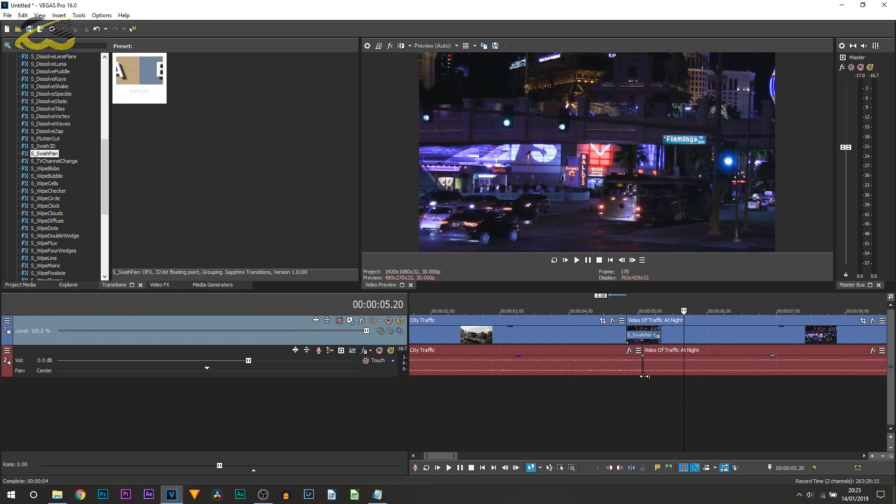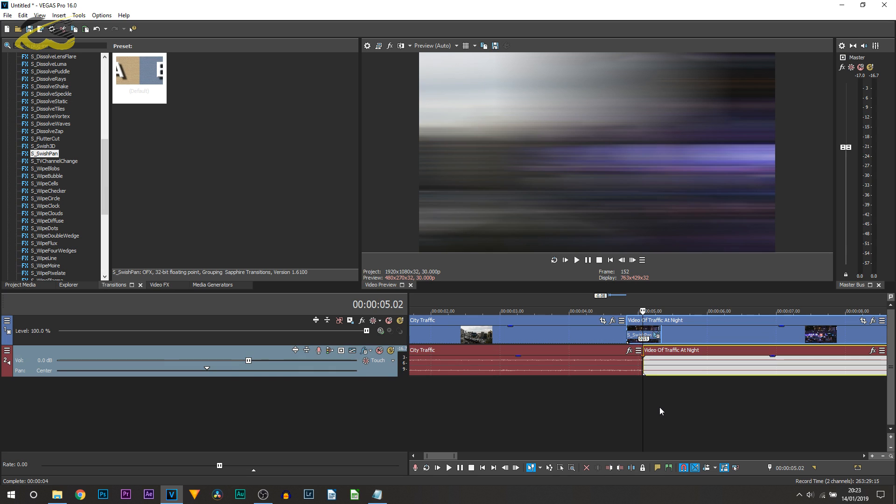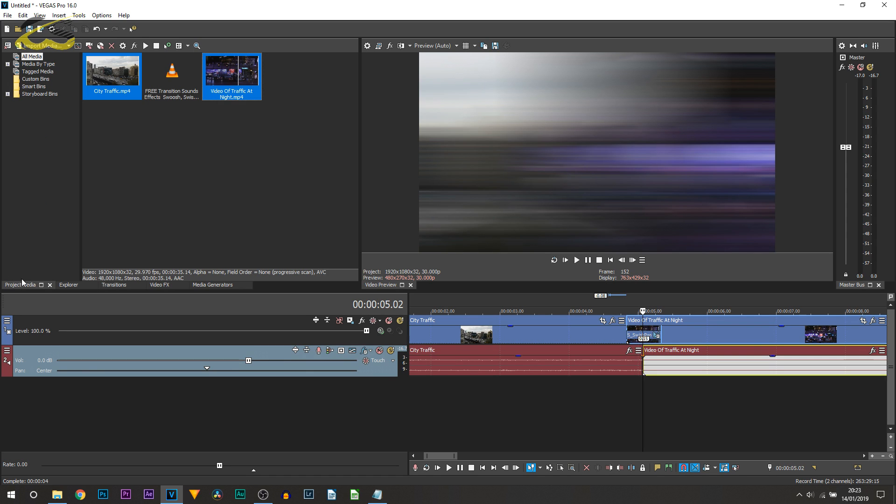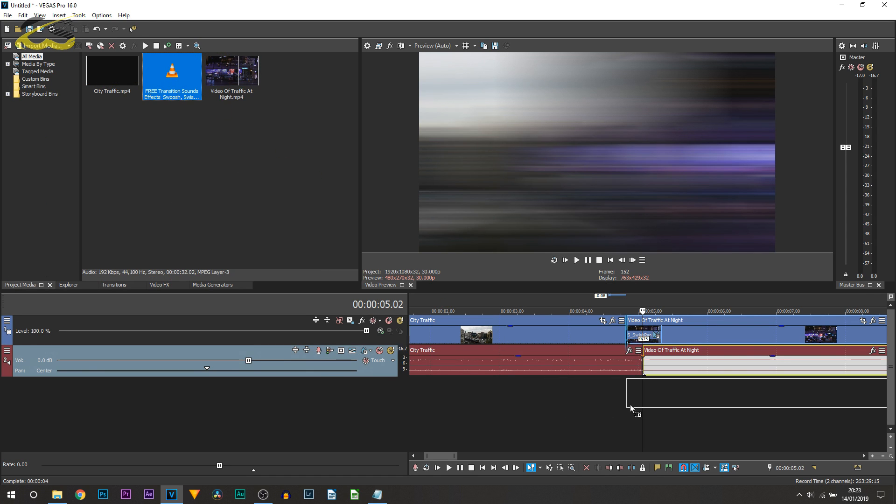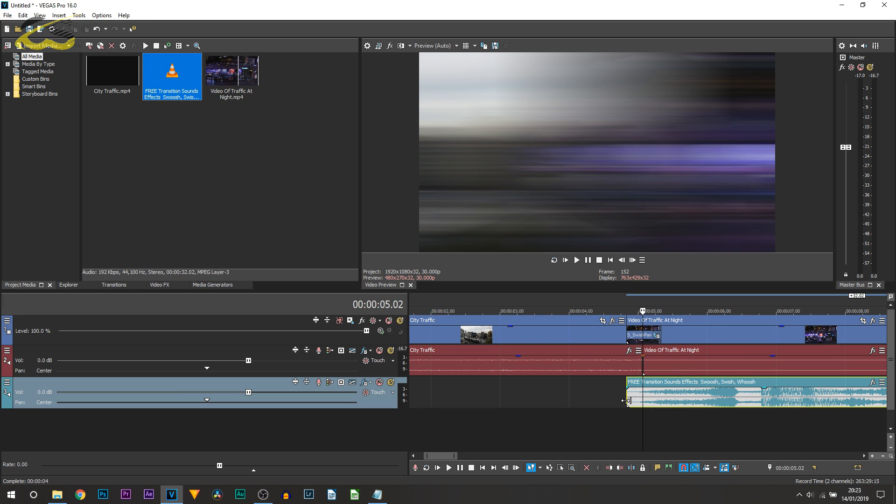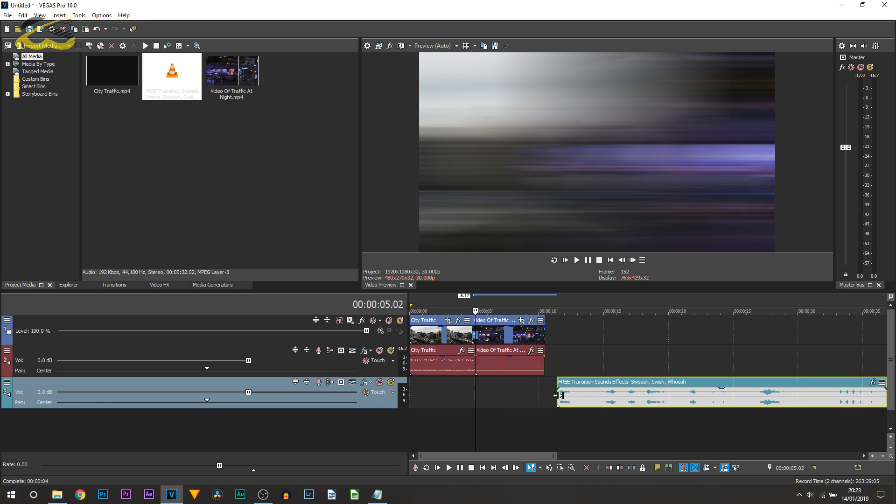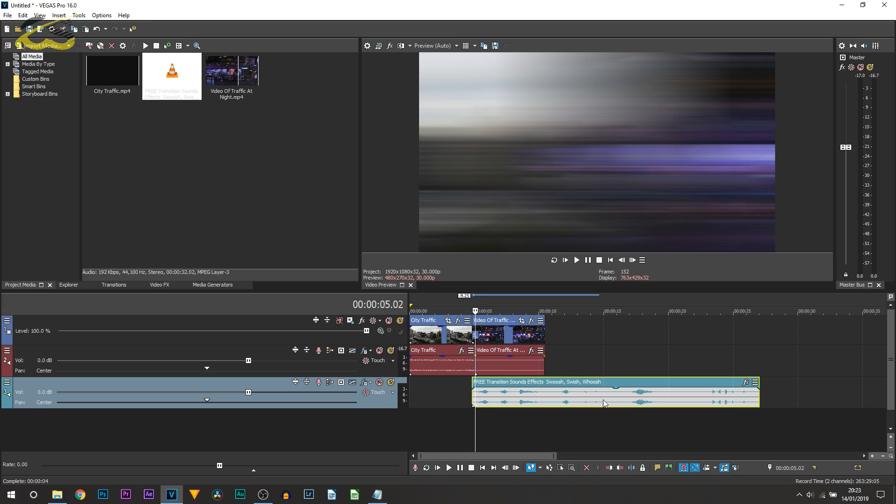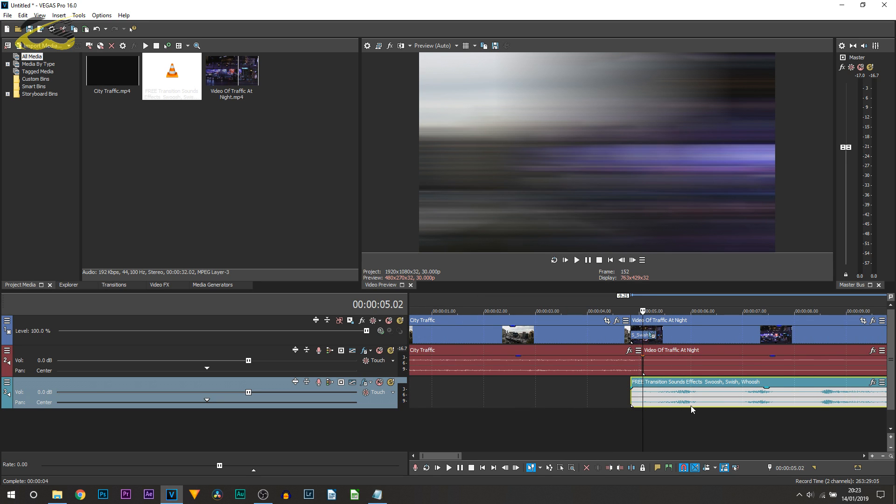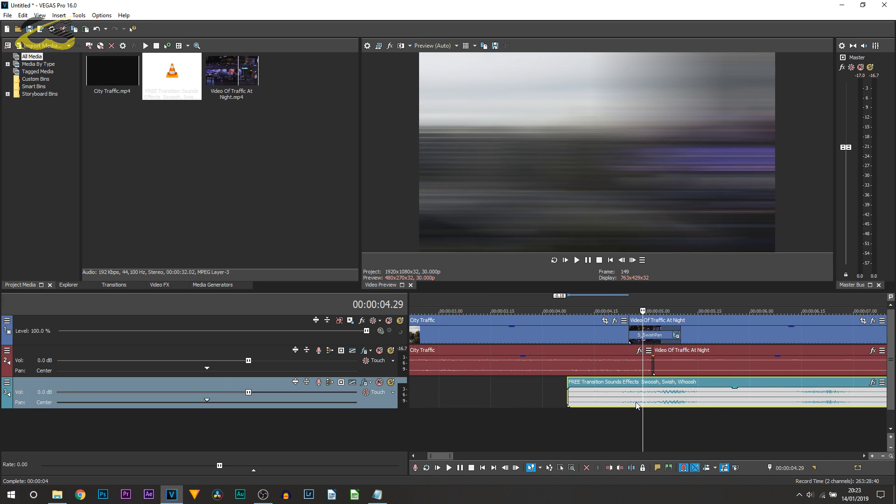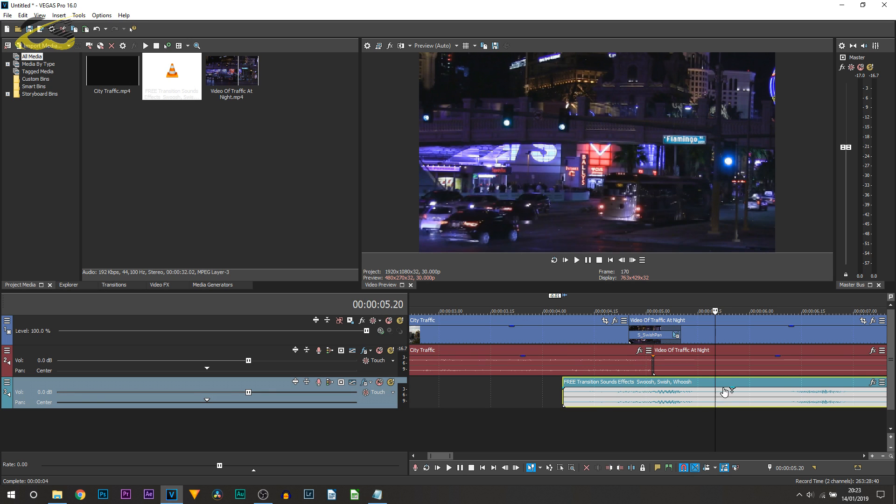That's now a 15 frame super quick whoosh pan transition. The final thing is adding on the sound effect. I'll have a link to this in the description, with multiple different types of whooshes you can use. For example, I'll just use the first one. Line it up to how you want it, then split it by pressing S on your keyboard.